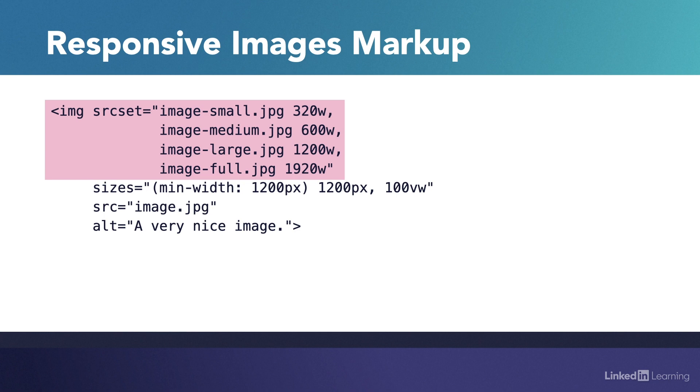For each of these files, you'll annotate them with the URI to the location of the image file, and then a W value indicating the total pixel width of each of these images. So in this case, I have four different images. The first one is 320 pixels wide, the second one is 600 pixels wide, the third one is 1200 pixels wide, and the fourth one is 1920 pixels wide.